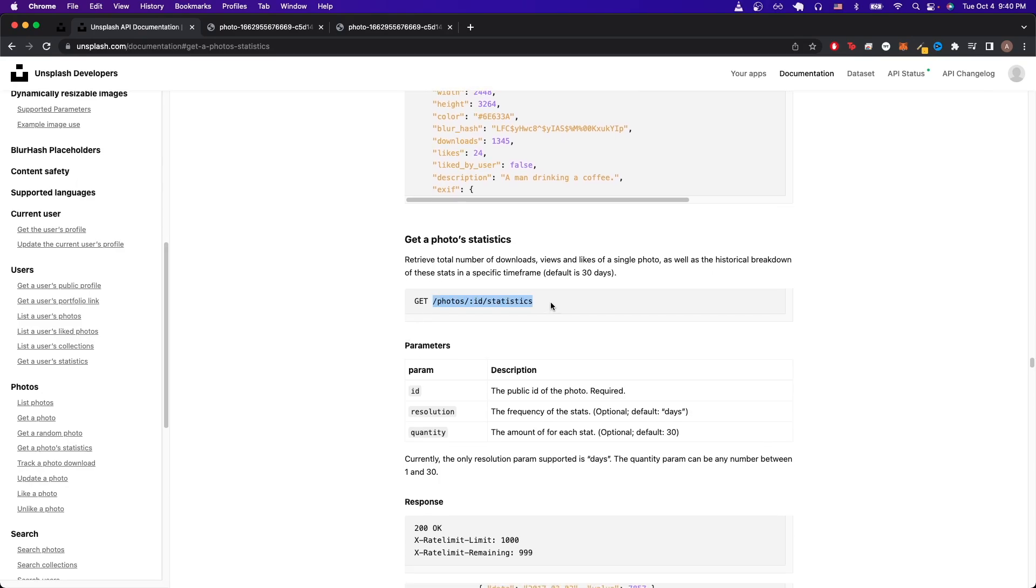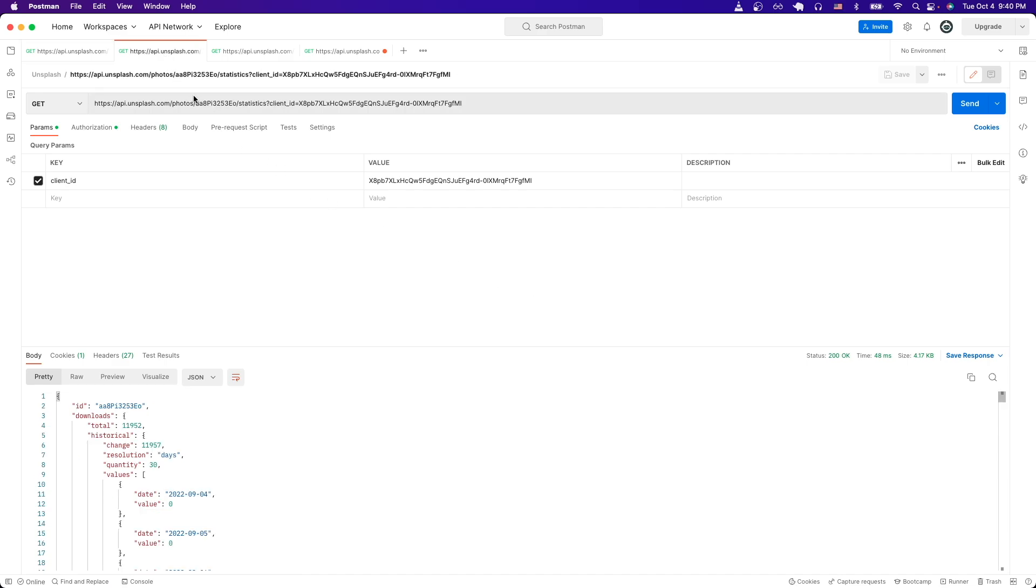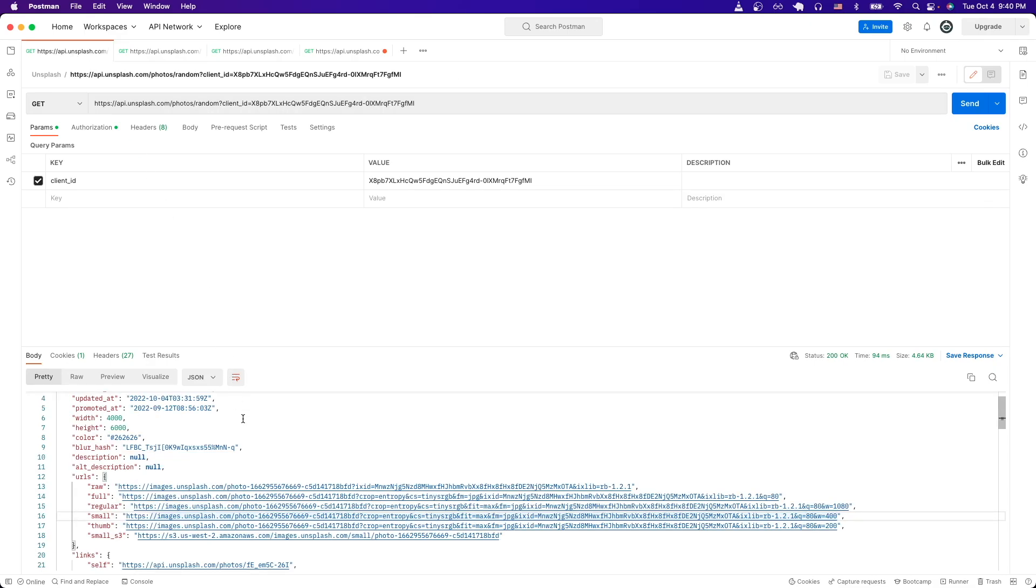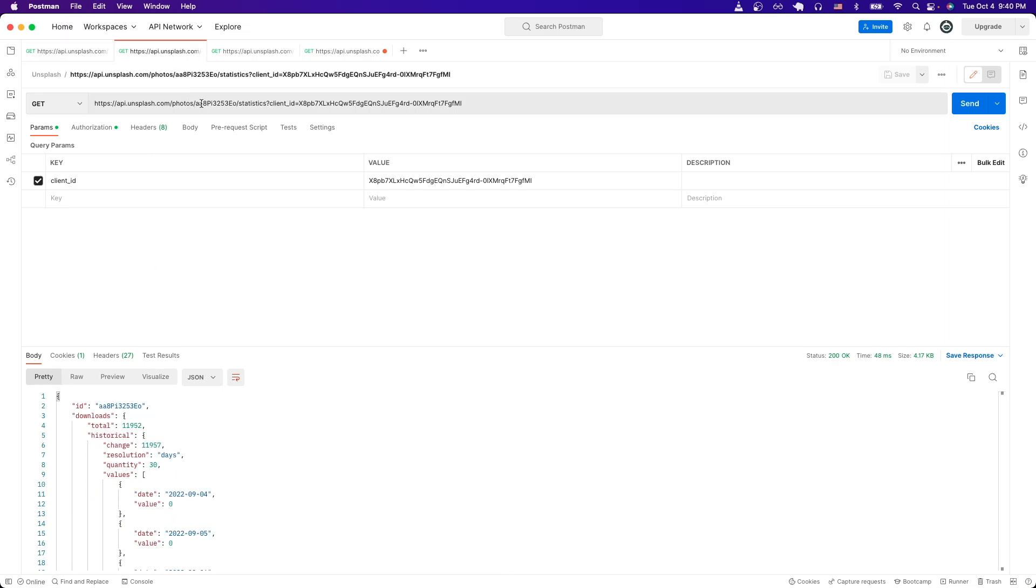Then we can just switch over to Postman and just copy this exact route that I have here. The only difference is you just need to update the route. And where it has the ID, you just need to put a photo ID. And you can just get a photo ID from the random photo that we got earlier. If you look at the very first attribute, it should be the ID. Just copy that value.